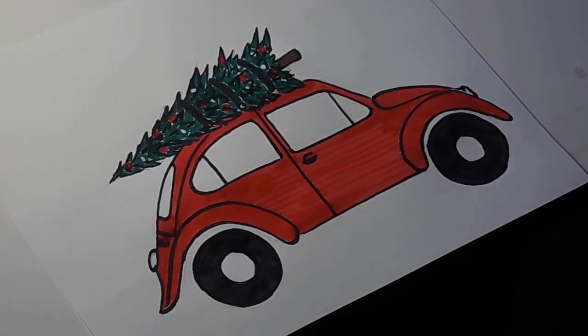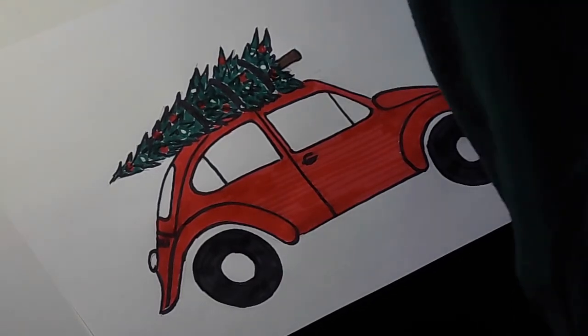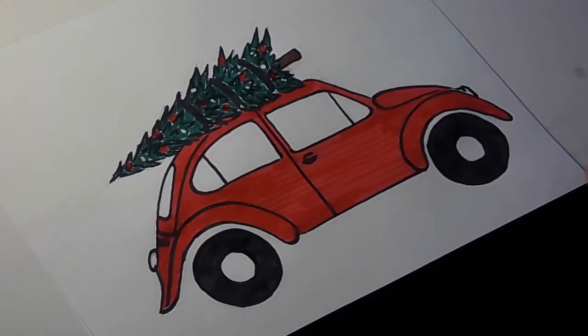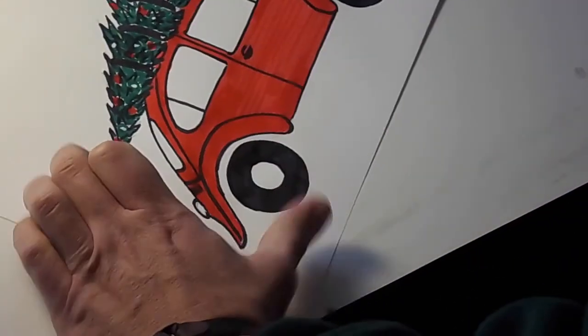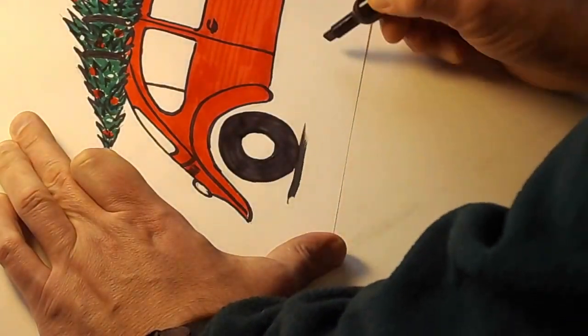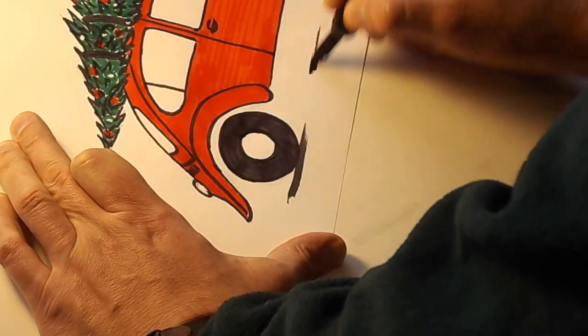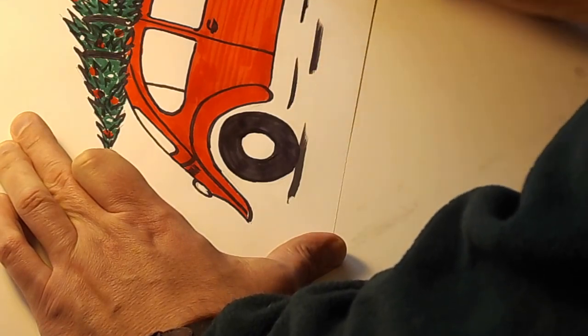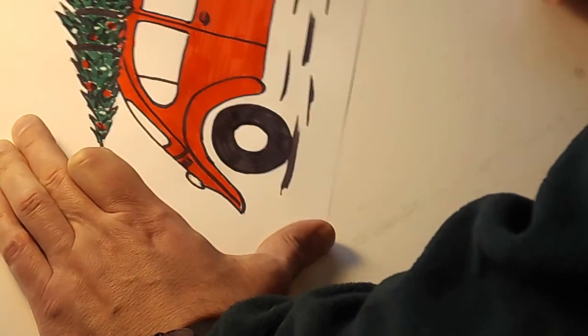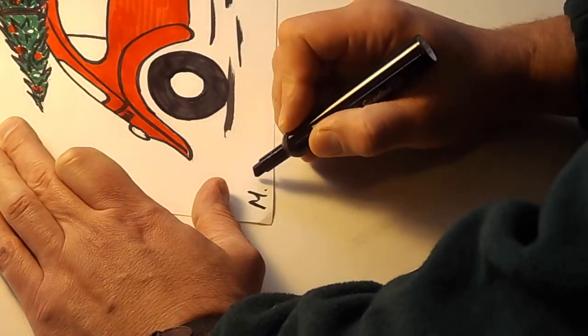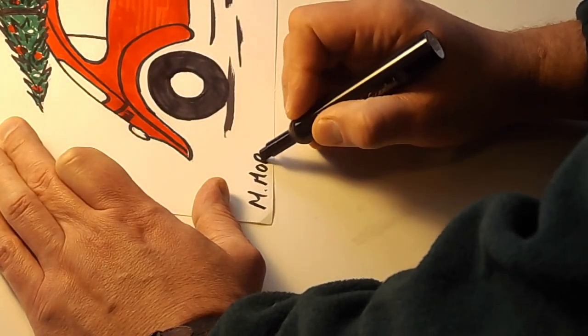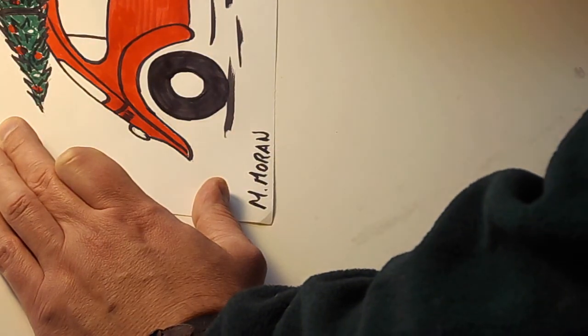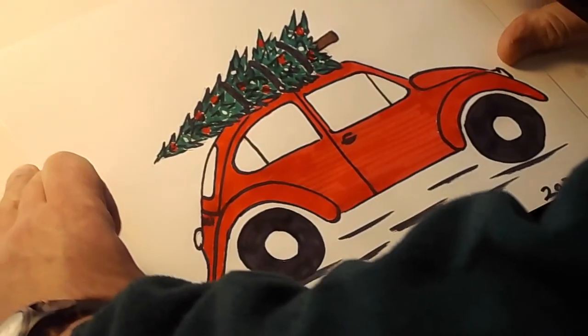Okay guys, so I got all the color applied. My nice red Volkswagen bug with the Christmas tree on top. And I think I'm going to put like a little bit of kind of ground lines underneath it. And then I'll sign it. And there you have it.